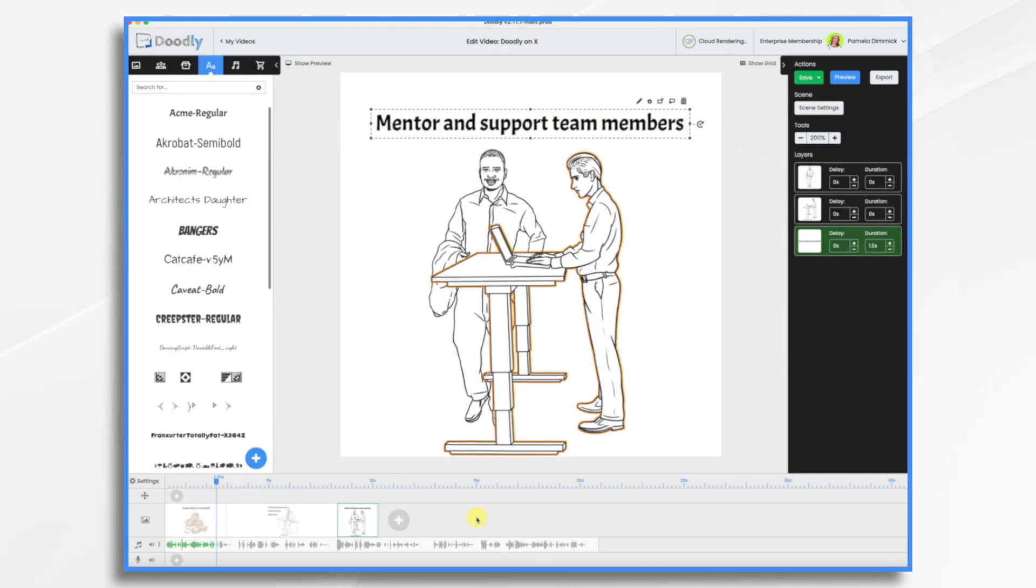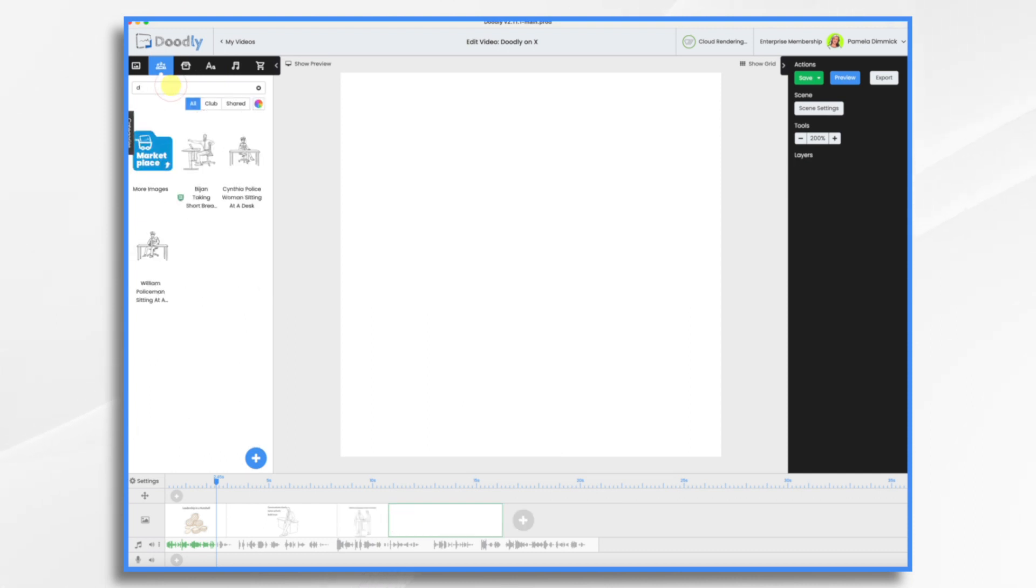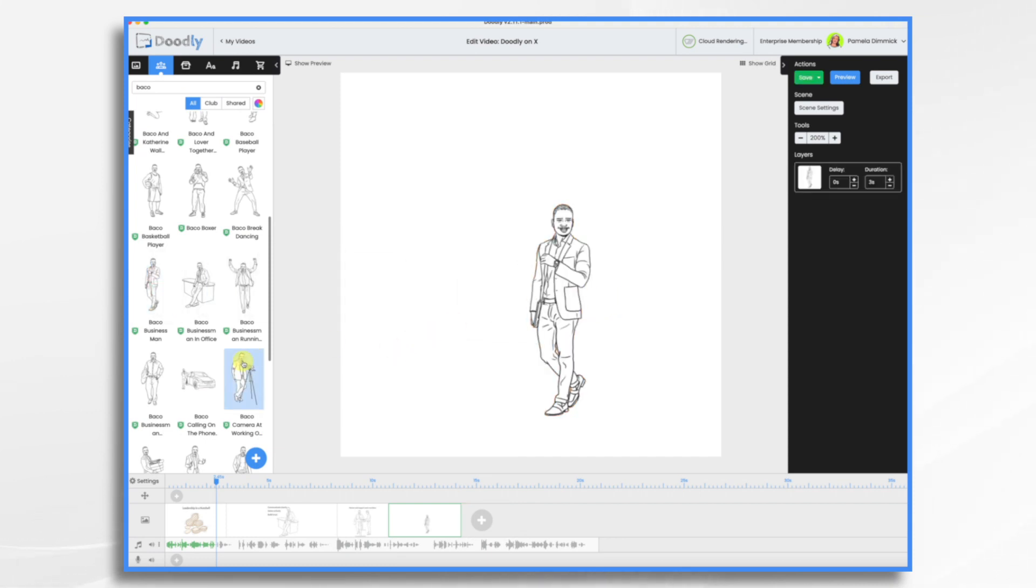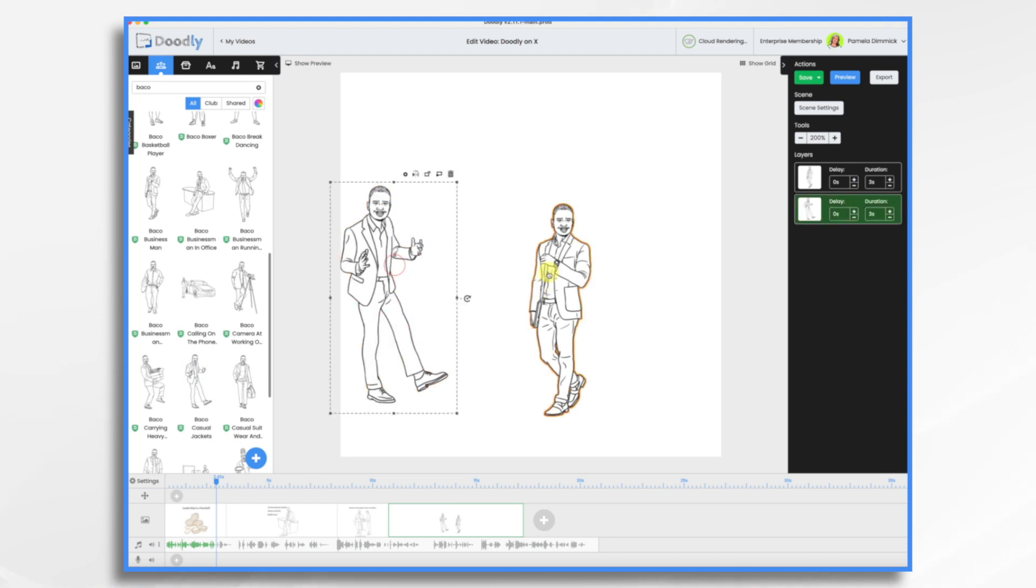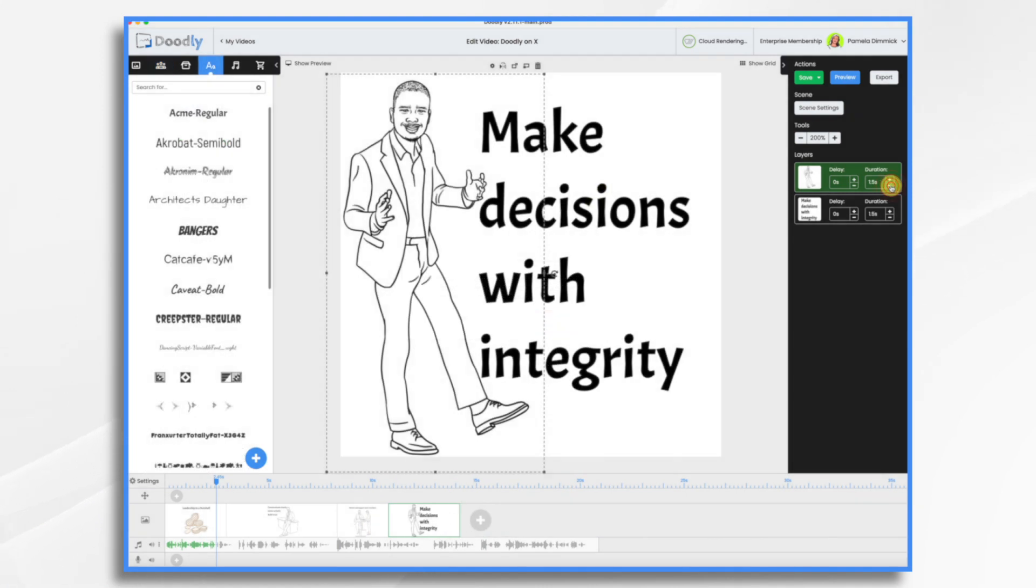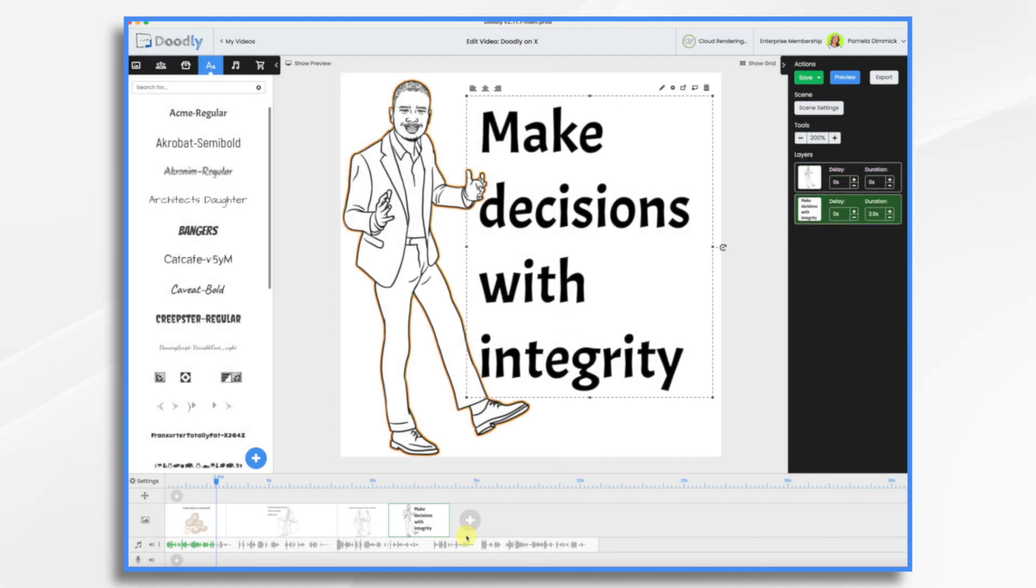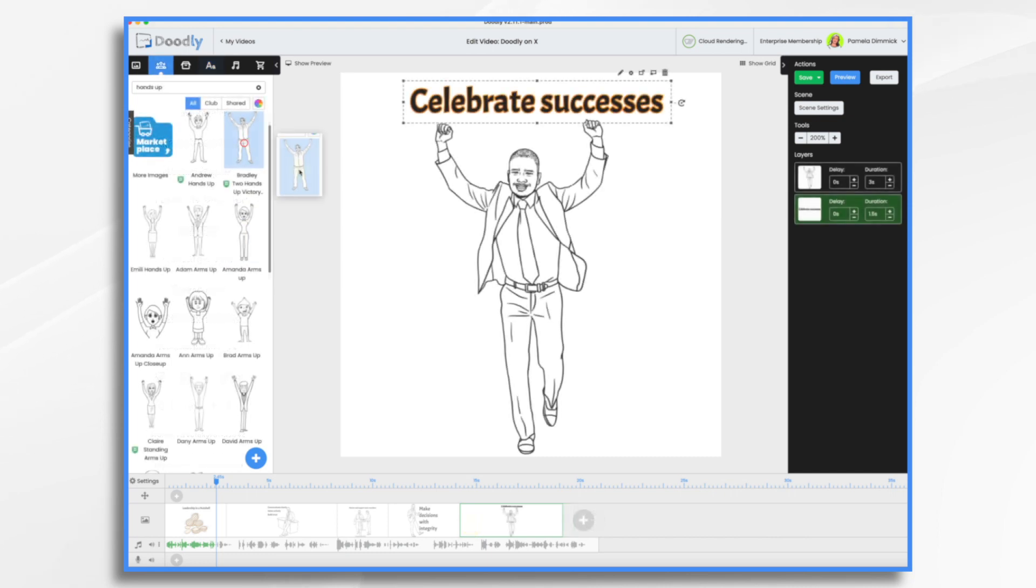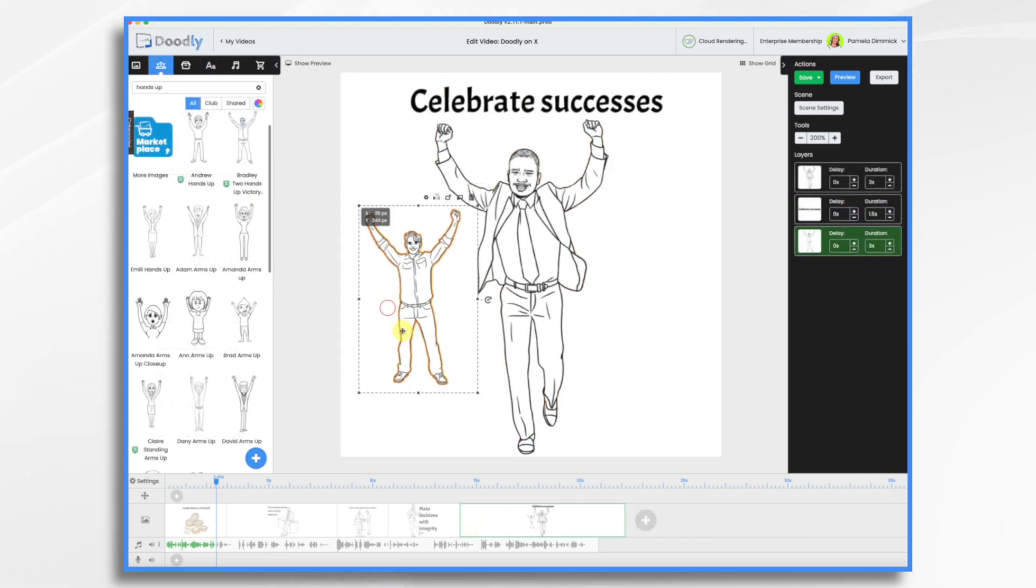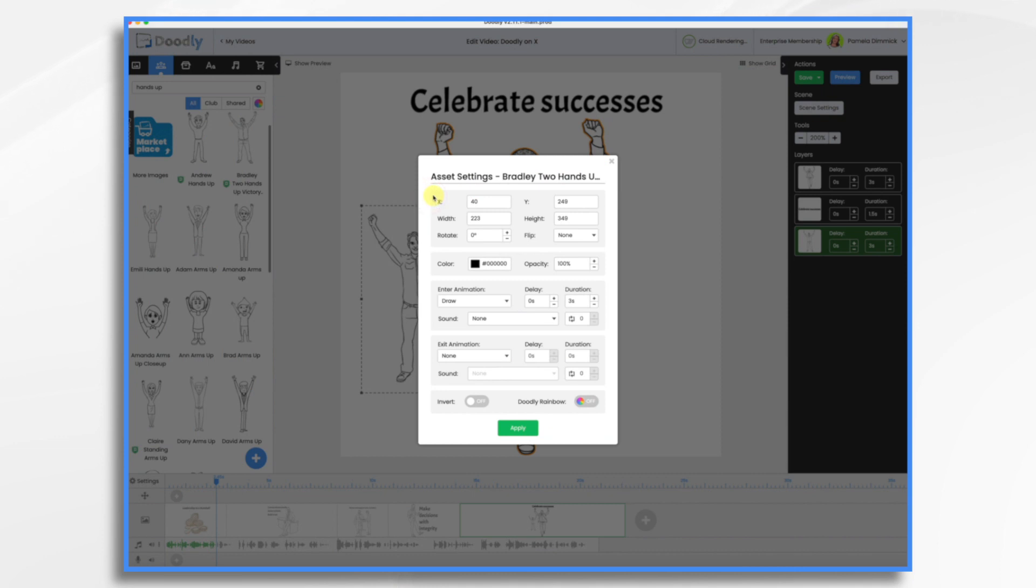More text. Okay, new scene. Back to Baco. We'll add some team members here in the background. I'm going to change the opacity of my characters in the background. About 50%.